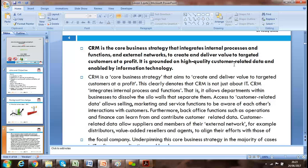CRM is grounded in high-quality customer-related data and enabled by information technology. So if we're saying we'll keep the customer happy, all our functional areas — marketing, recruitment, production, manufacturing, after-sales service — everything needs to be integrated. We can't exceed our sales targets until we integrate. That's why integration is quite crucial. We need to be focused on it.